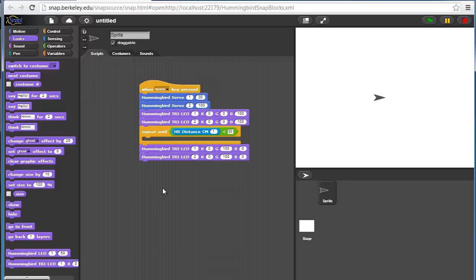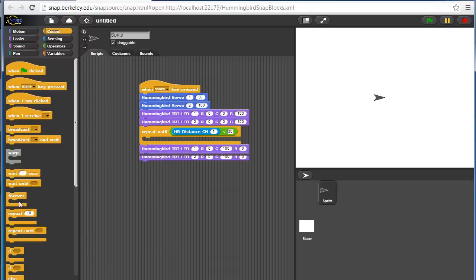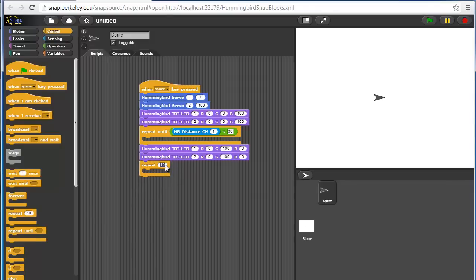Then we'll wave with both arms or both wings. We can do a repeat. Let's wave three times.